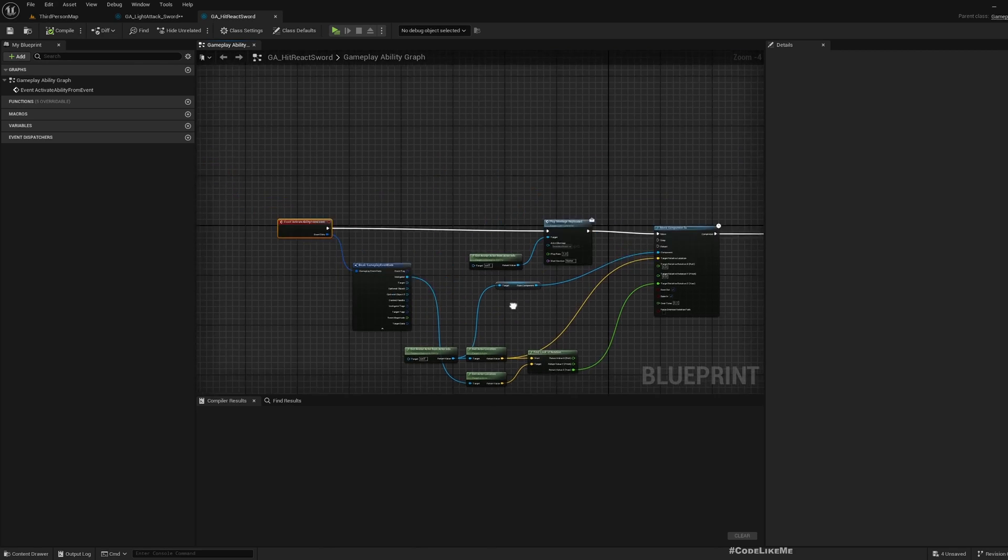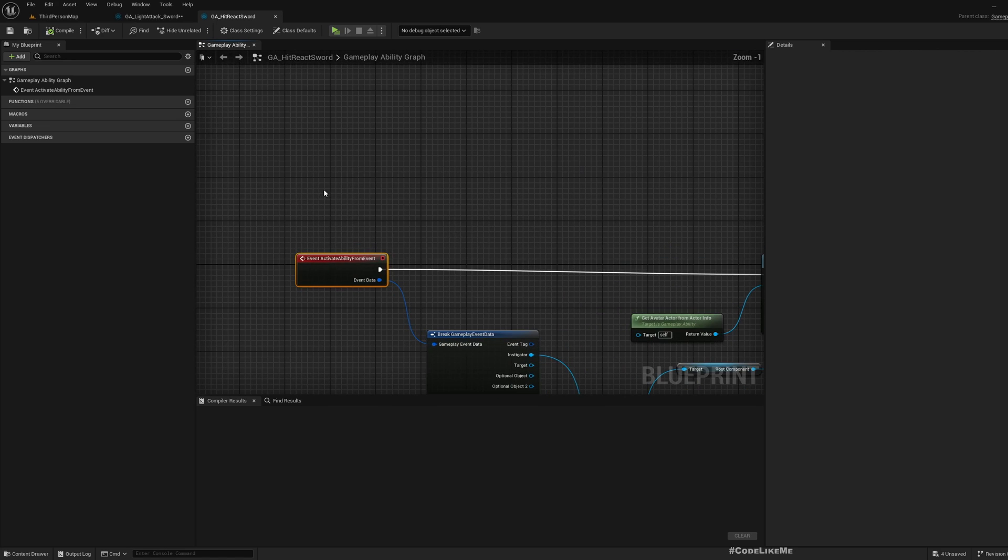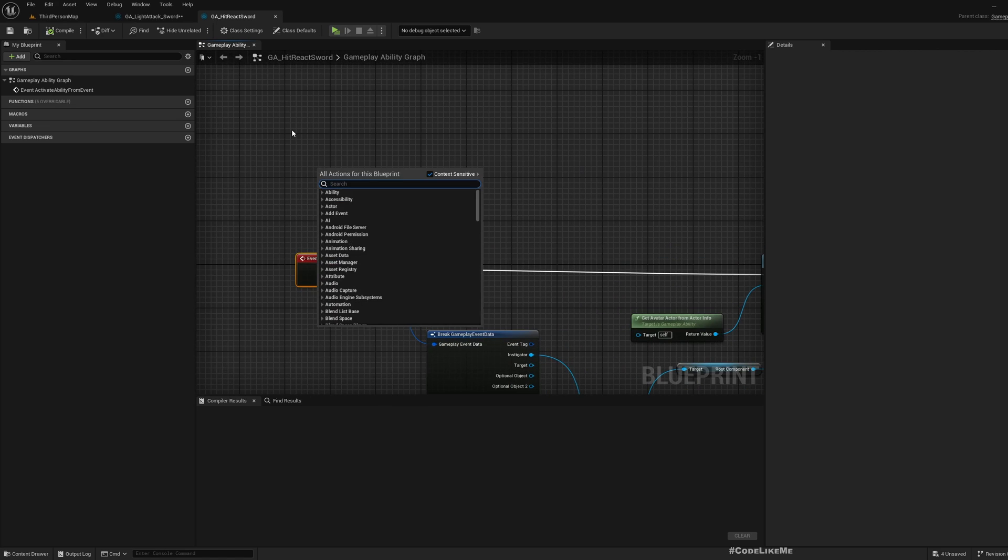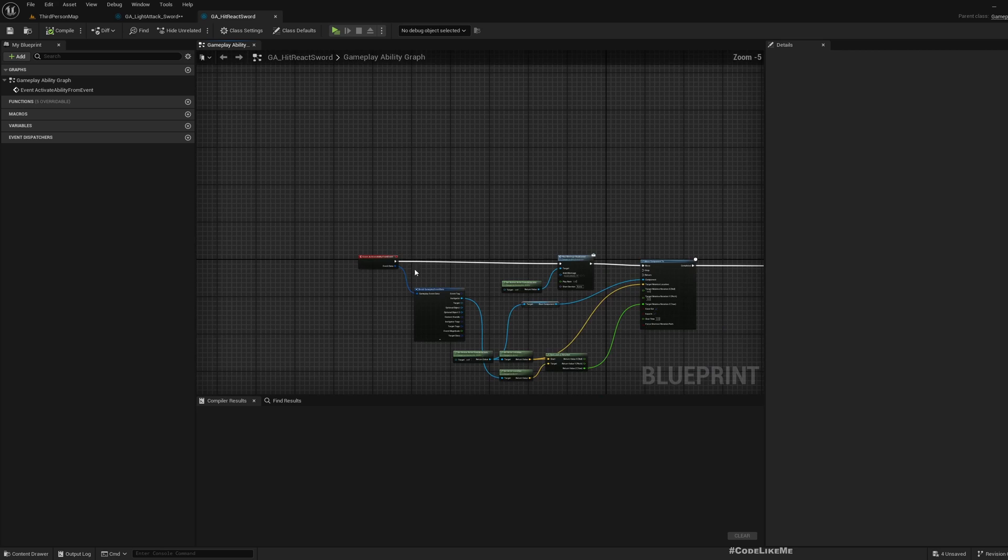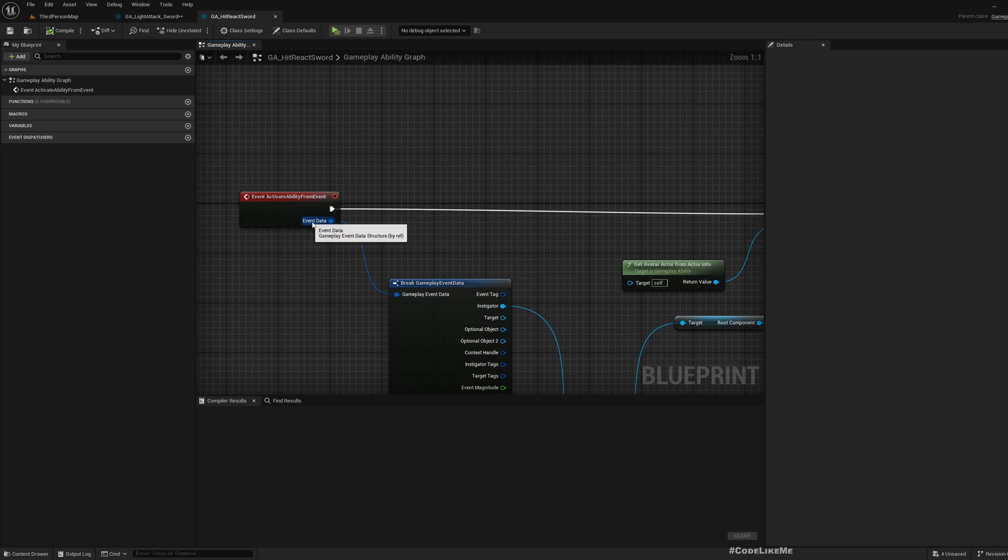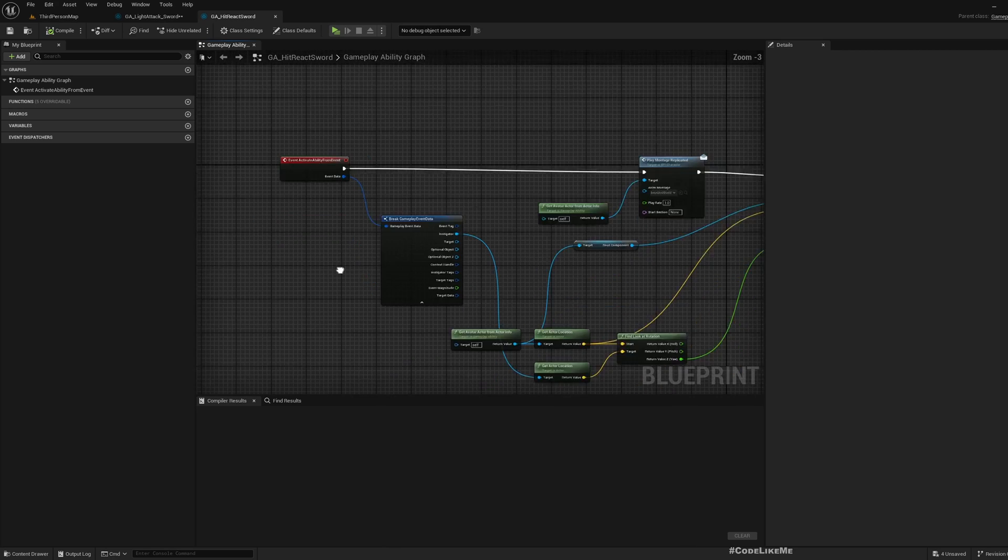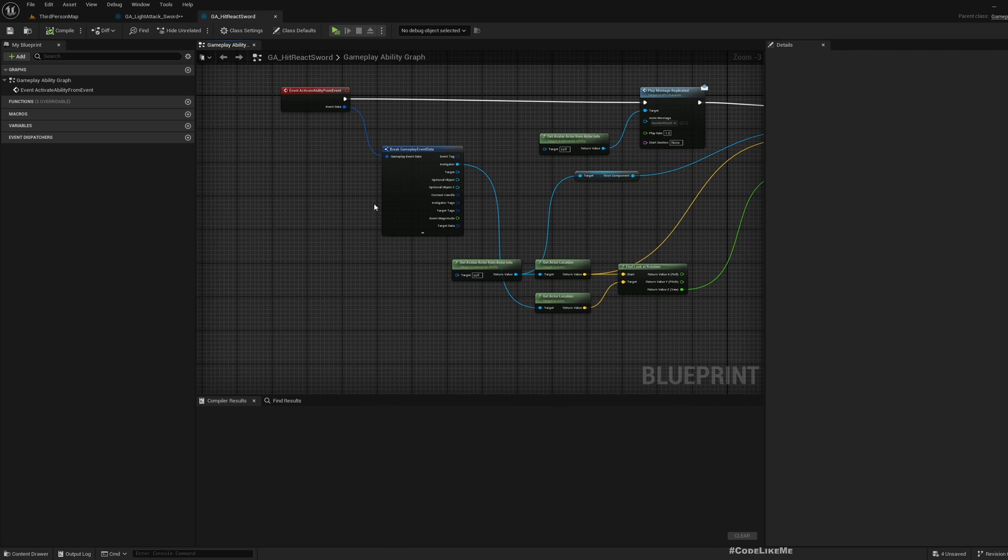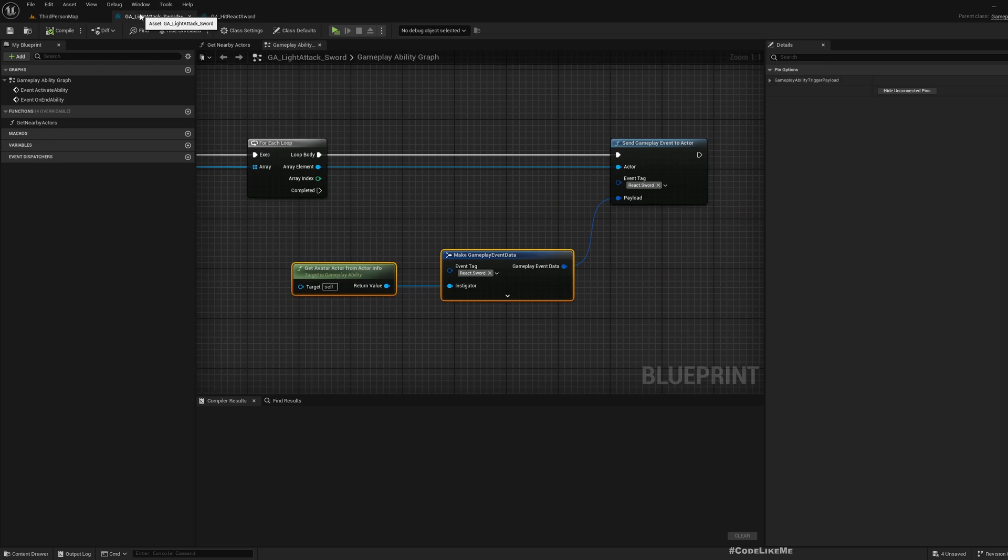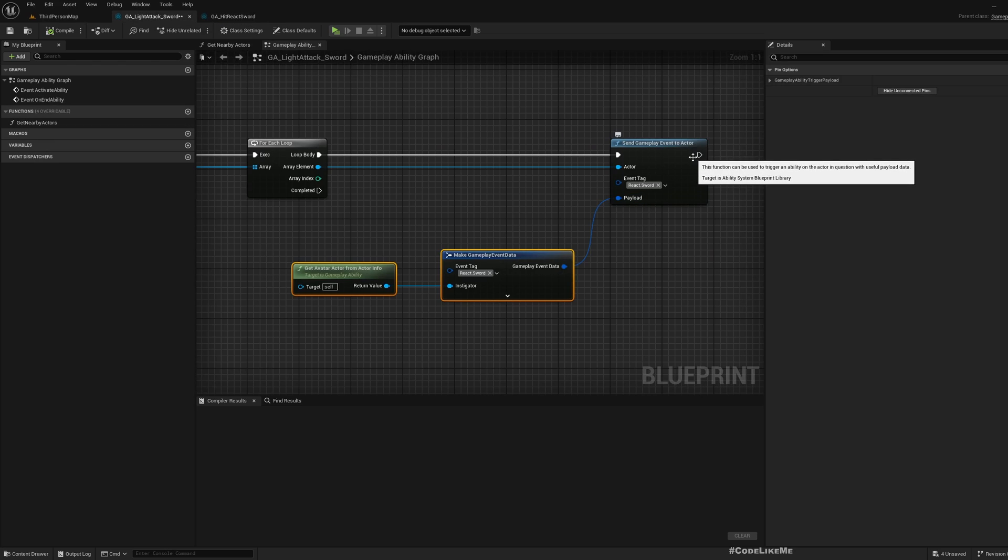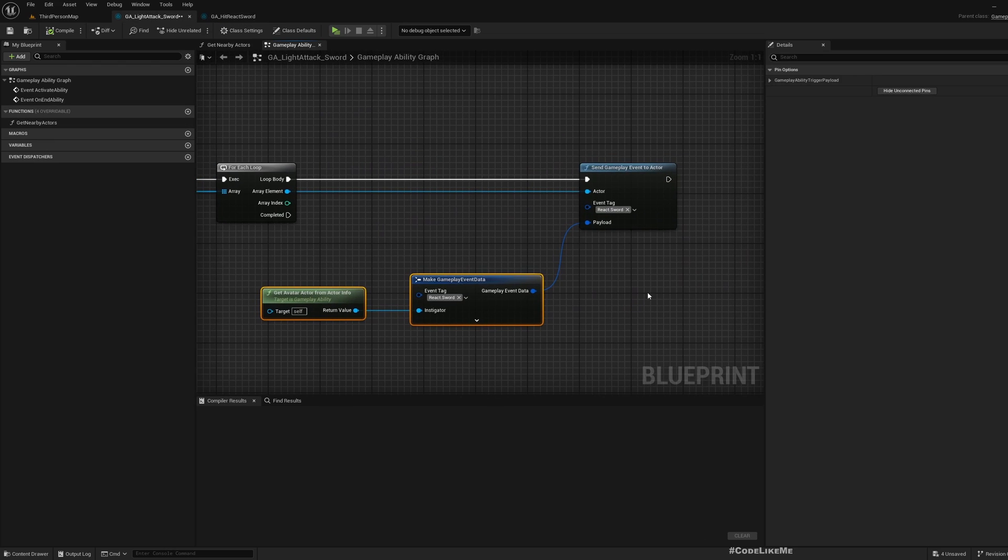If I use just activate ability, we will not have access to this event data. So that's why I wanted to trigger it this way. Now we're going to see how to replicate this same gameplay event to actor so that we can use it from client or server.